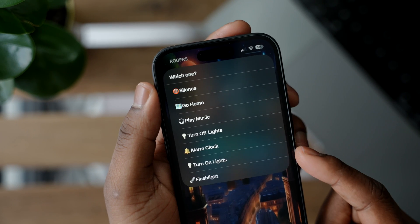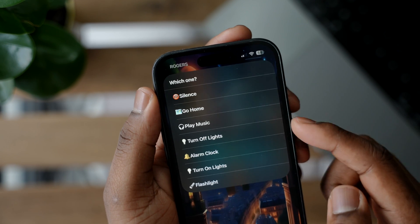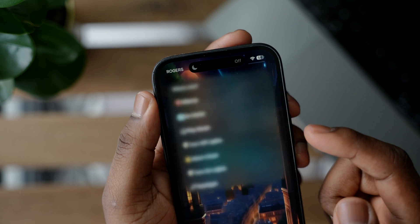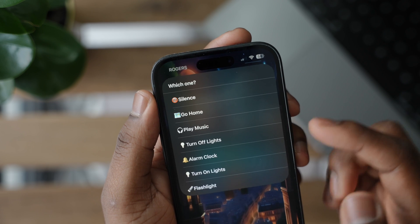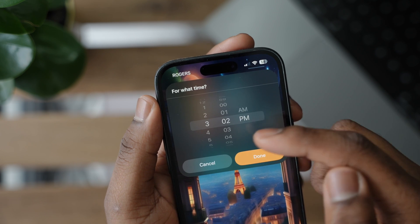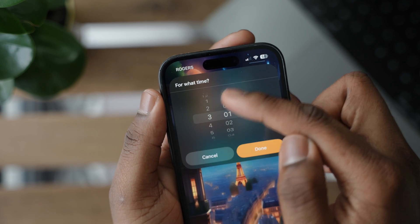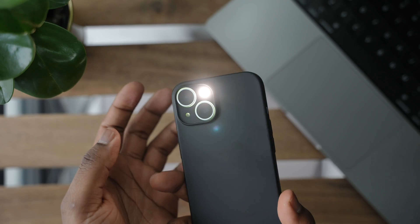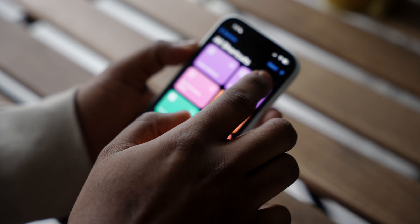If I hit the shortcuts button, a menu option comes up allowing me to do any number of things with a click. I can silence my phone, navigate home, play music through Spotify, or even toggle my smart lights — watch, the light's off, and now I can turn it back on. It gives me quick access to a bunch of different things all at once without much effort.